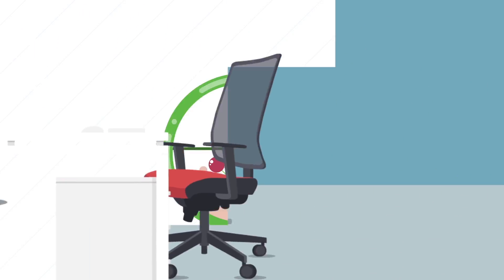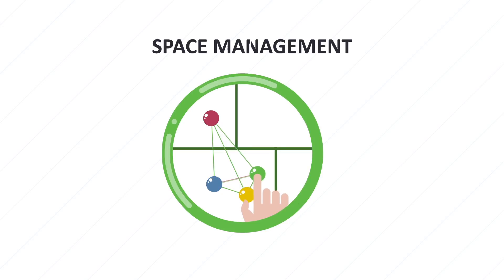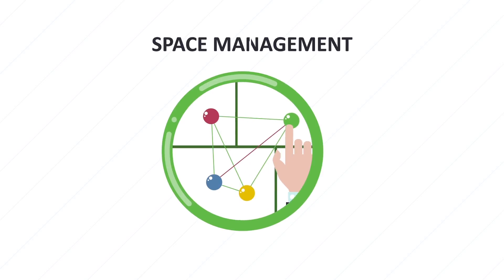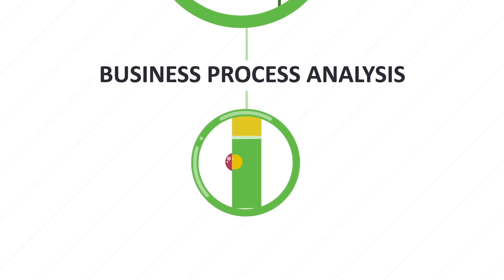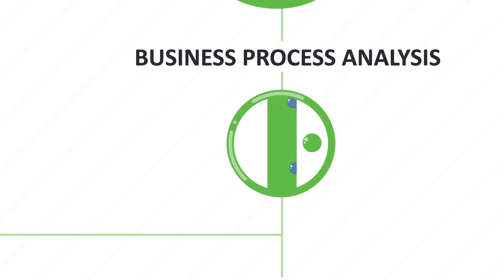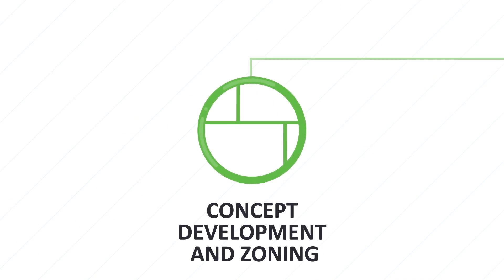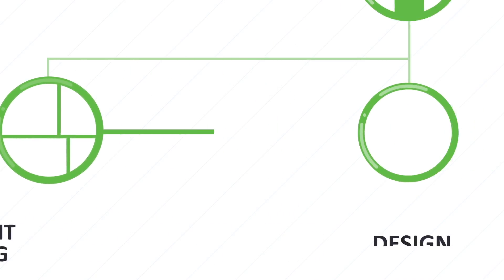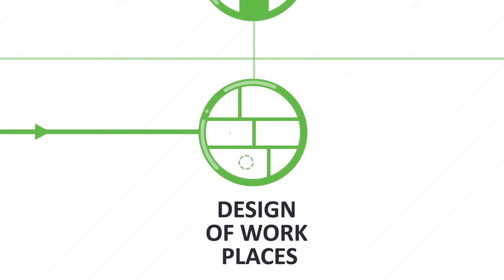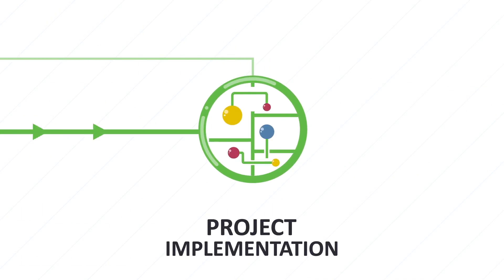Space management entails analysis of business processes, concept development and zoning, design of workplaces, and project implementation.